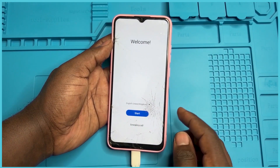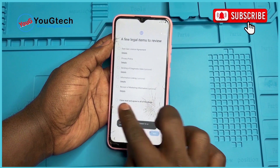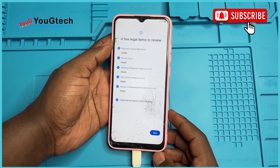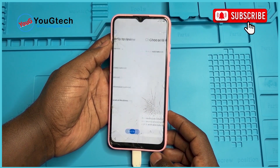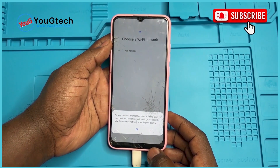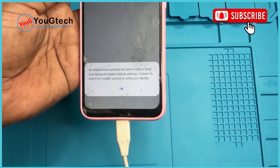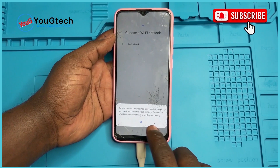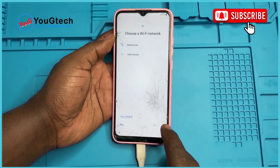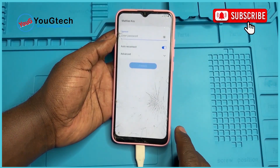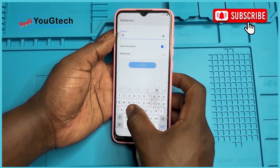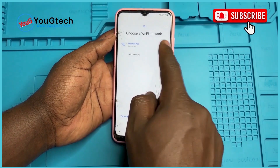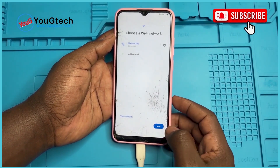Welcome to UGTEC YouTube channel. Today in this video I'll be demonstrating and explaining the step-by-step process on how to bypass Google account verification on all Samsung phones running Android 11 and 12 without Knox. If you're new to this channel, please consider subscribing, turn on notification bells, give this video a like, and let's dive in. At the end of this video, don't forget to leave your reaction in the comment section below.